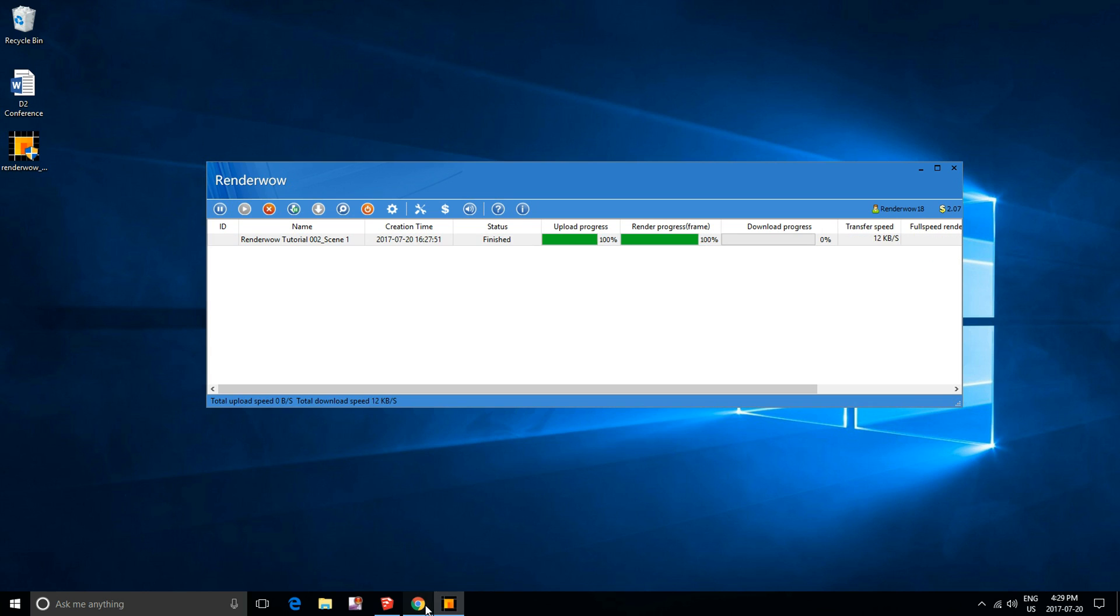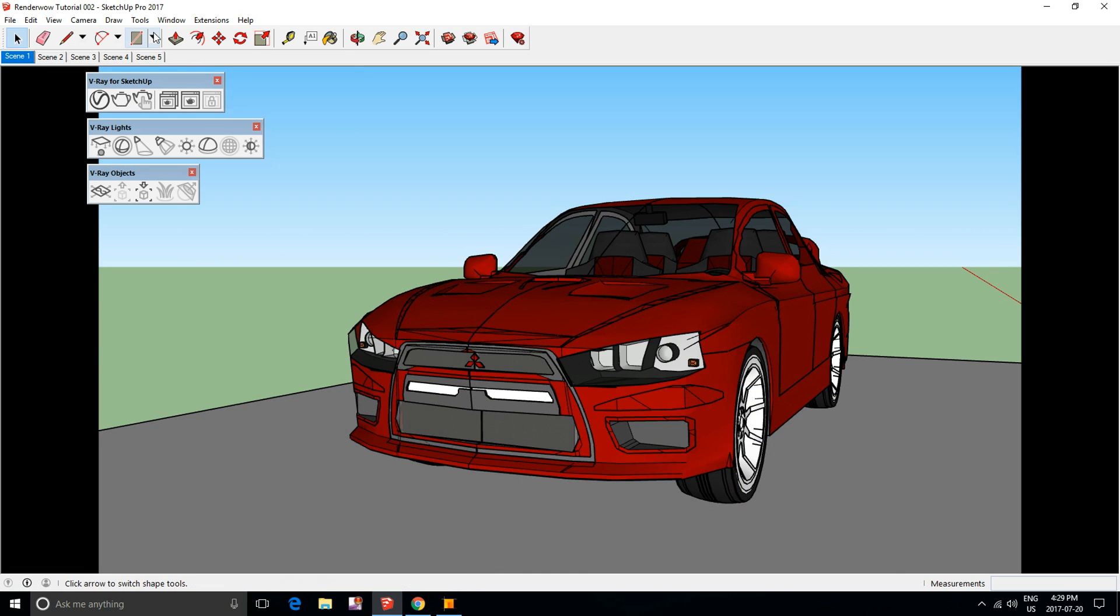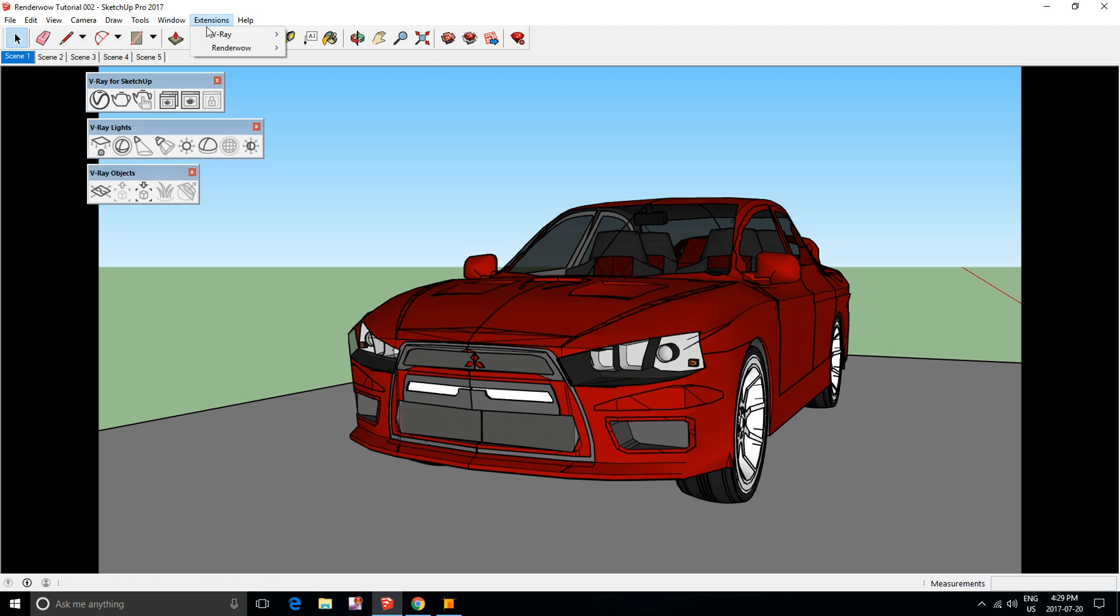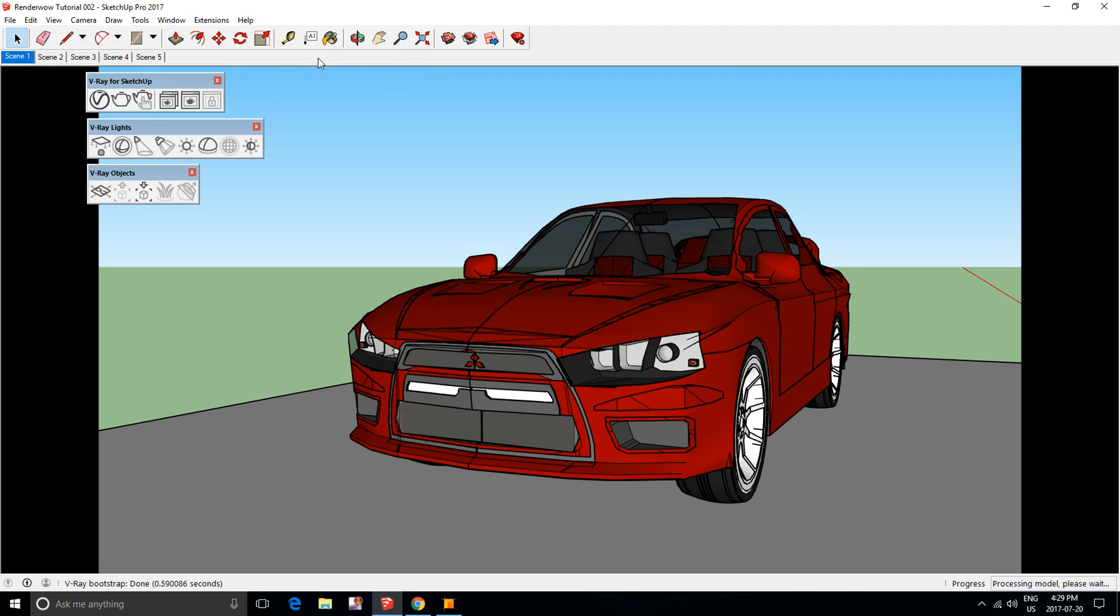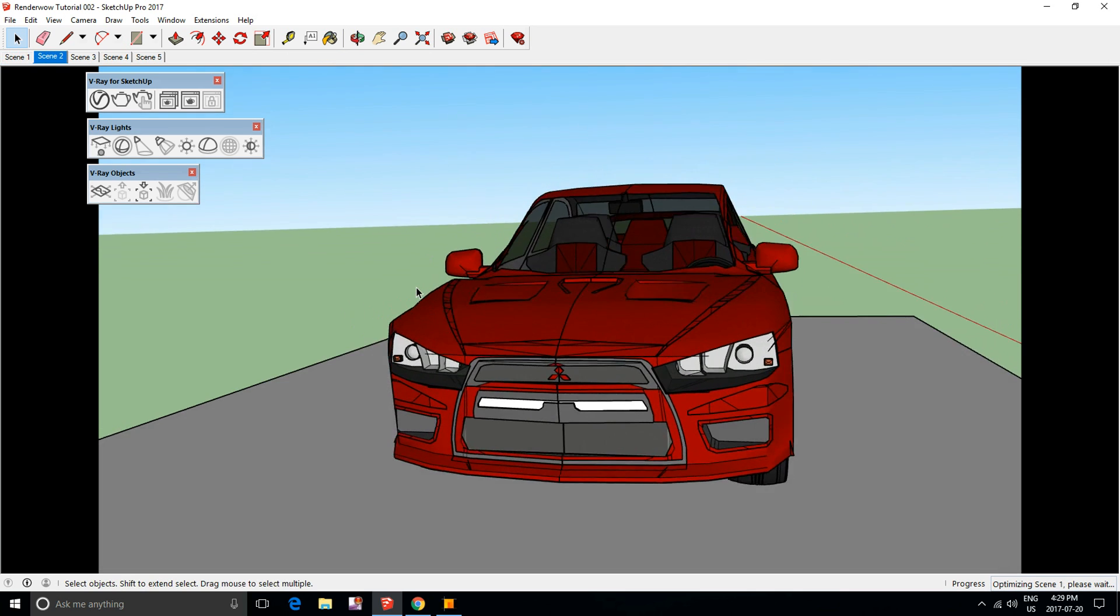While it's downloading, I'll show you how to render all of your scenes. Just go to Extensions again, RenderWOW, and Render All Pages, and it will automatically send every scene to the rendering cloud.